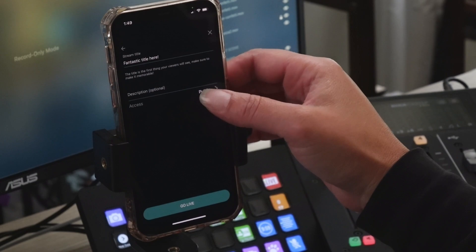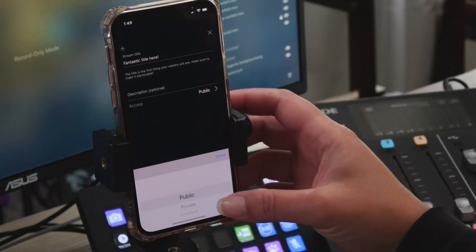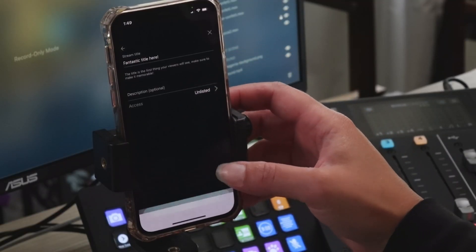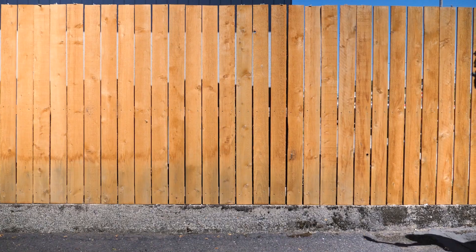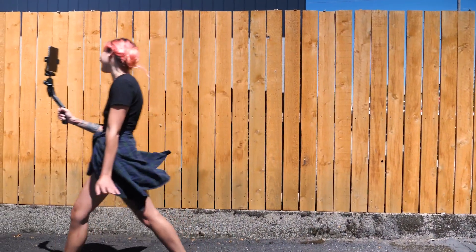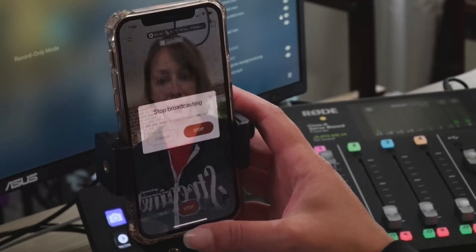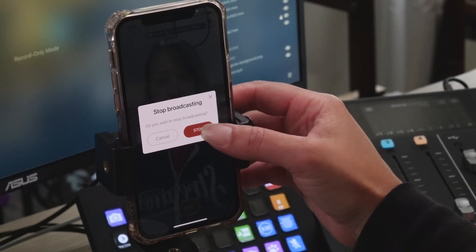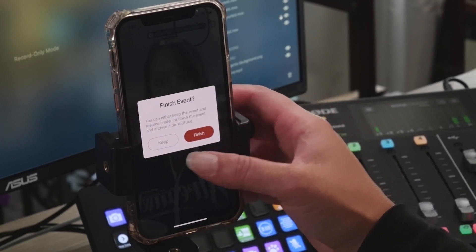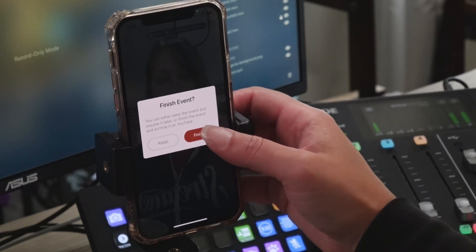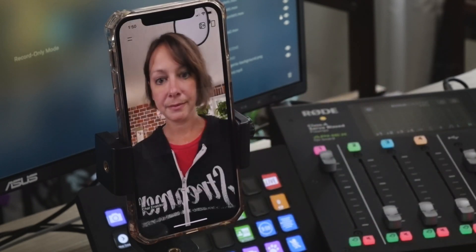Click Go Live at the bottom of the screen. When it asks what platform you want, choose YouTube, then create event, add your title and description. Don't forget to make it an enticing title so people are interested in showing up. Where it says access, go ahead and choose public, private, or unlisted, then click Go Live at the bottom of the screen. When you're finished streaming, click Stop. You'll have two choices: keep and resume it later, or finish, which will end the stream and archive it. You are still live while making this decision, so make it quick.